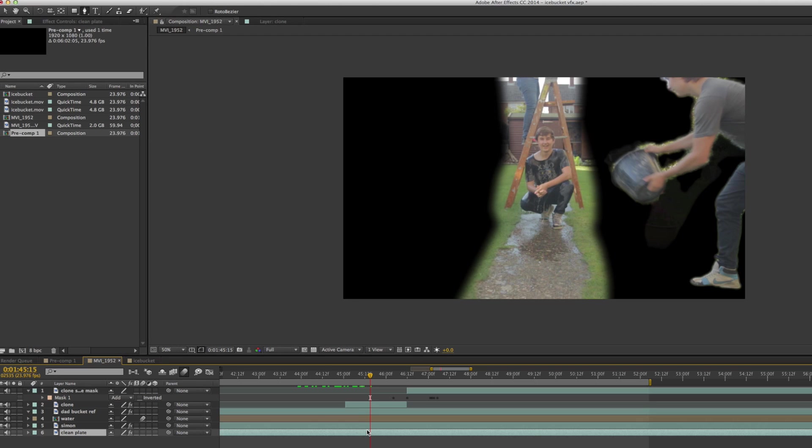This week we've got a little bit of a different video. I'm going to be showing you how I did the cloning effect in my Ice Bucket Challenge video. So let's take a look at the footage to see what we're going to be making.